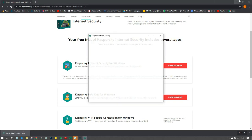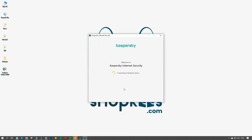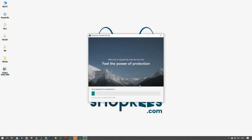Open the installation file. Choose the preferred language and click Next. The software starts to install.